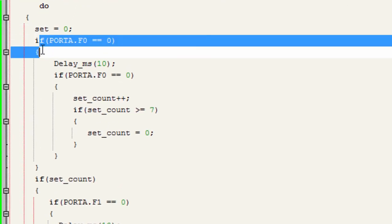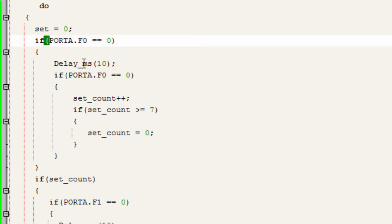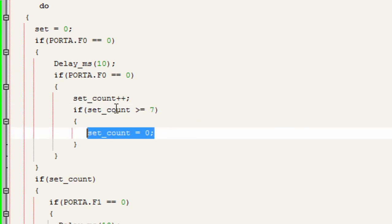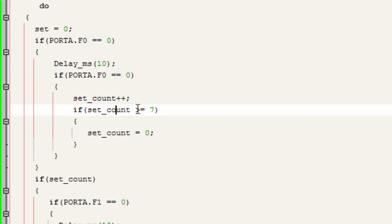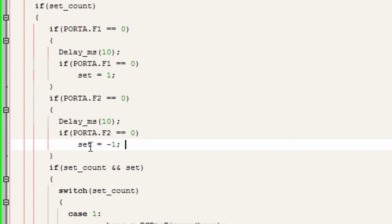Now we write the configuration code. We check if the set button is pressed — if porta.f0 equals zero, after a short debounce delay we confirm it's still pressed, then increment set_count by one. If set_count is greater than 7 we reset it, since we have six positions: hour, minute, second, day, month, and year. If set is pressed and the up button is pressed we set the set variable to 1; if down, we decrement set by one.